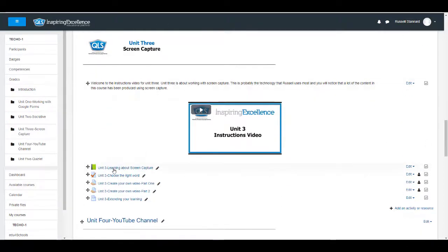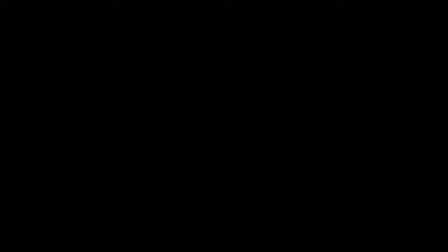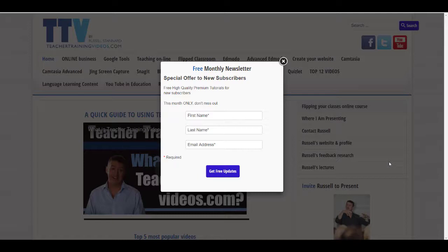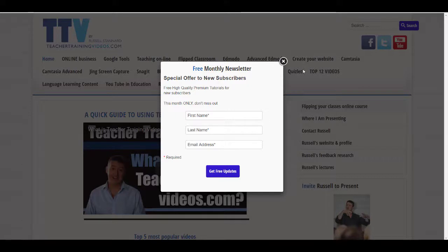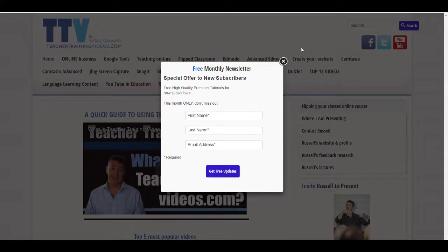This is Russell Stannard from Teacher Training Videos. Really hope you liked those videos on Moodle. That trick with labels and understanding labels is absolutely vital. Please come to my website. There are lots more free videos. You can sign up to a newsletter that offers you all the latest videos that I've added. It tells you all about the webinars I'm running, the short courses I run, software offers that I sometimes have.